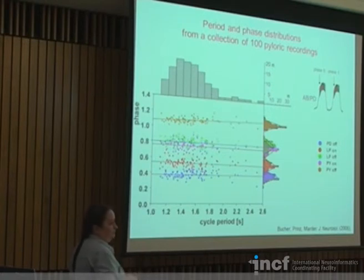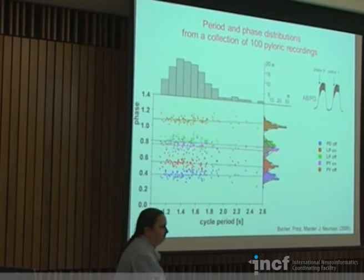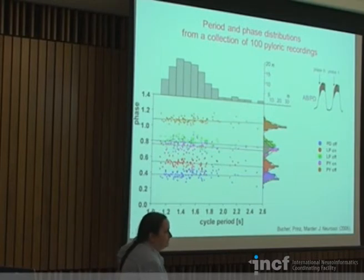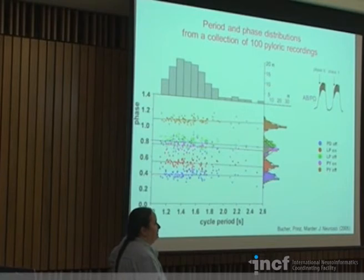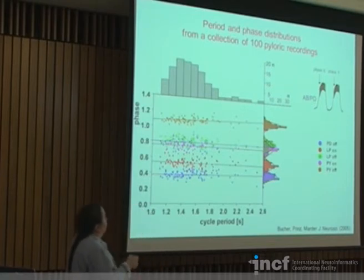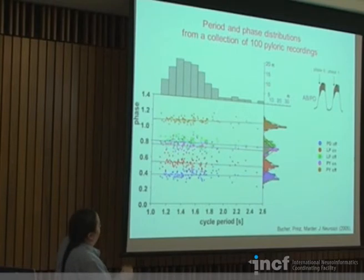A student asks about determining sensitivity in the model — which points are more or less sensitive to different parameter values. The instructor confirms we'll see a lot of that later on.